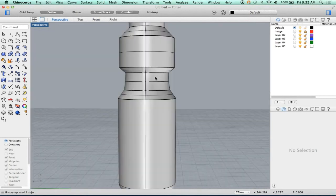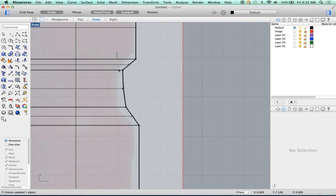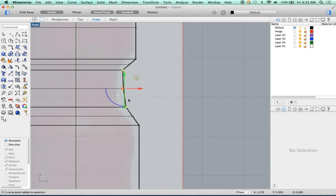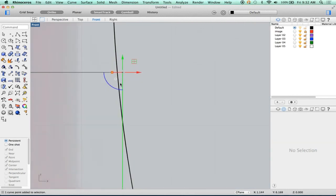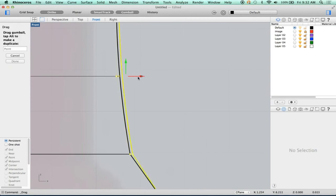Now, I'm not really happy with this part here, so let's adjust that. Let me show you a cool trick. I'm going to pick each one of these points, and I'm going to use this gumball indicator in a cool way. Okay, so let's talk about gumball for a second, all right?